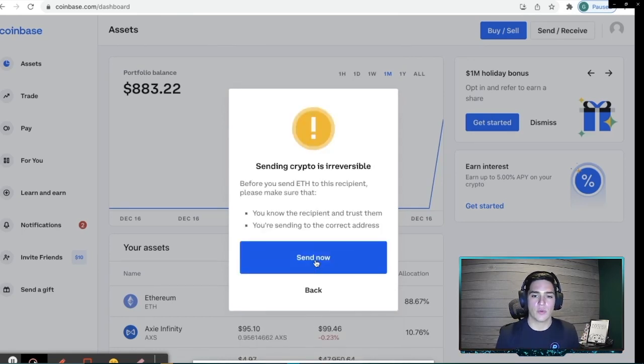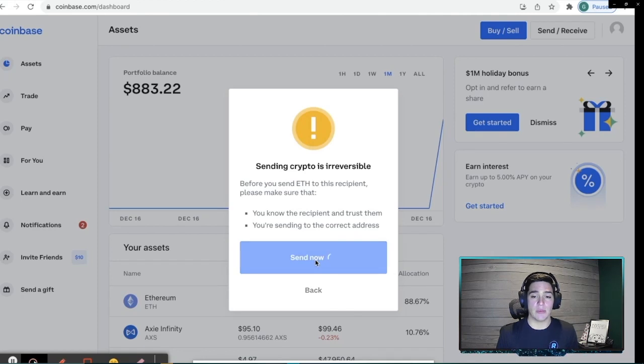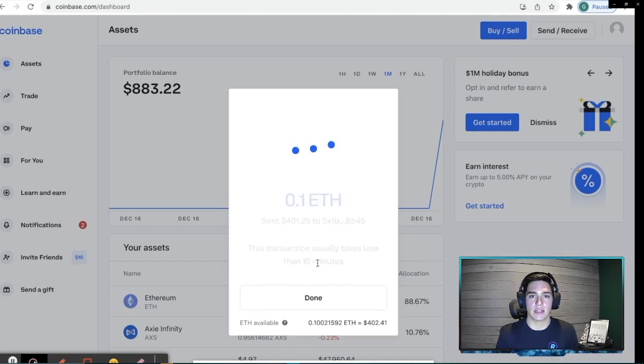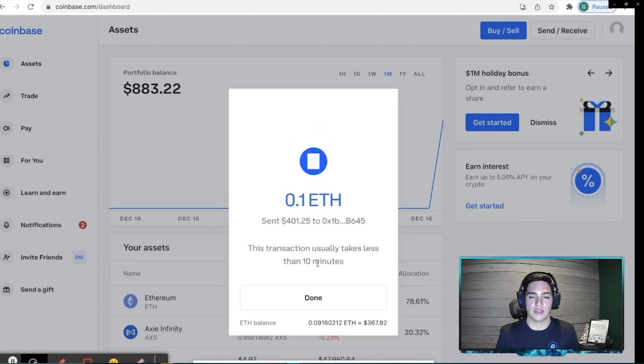We're going to get this little warning about it being irreversible. So keep that in mind that you are sending this to the correct destination and it's the amount that you want.